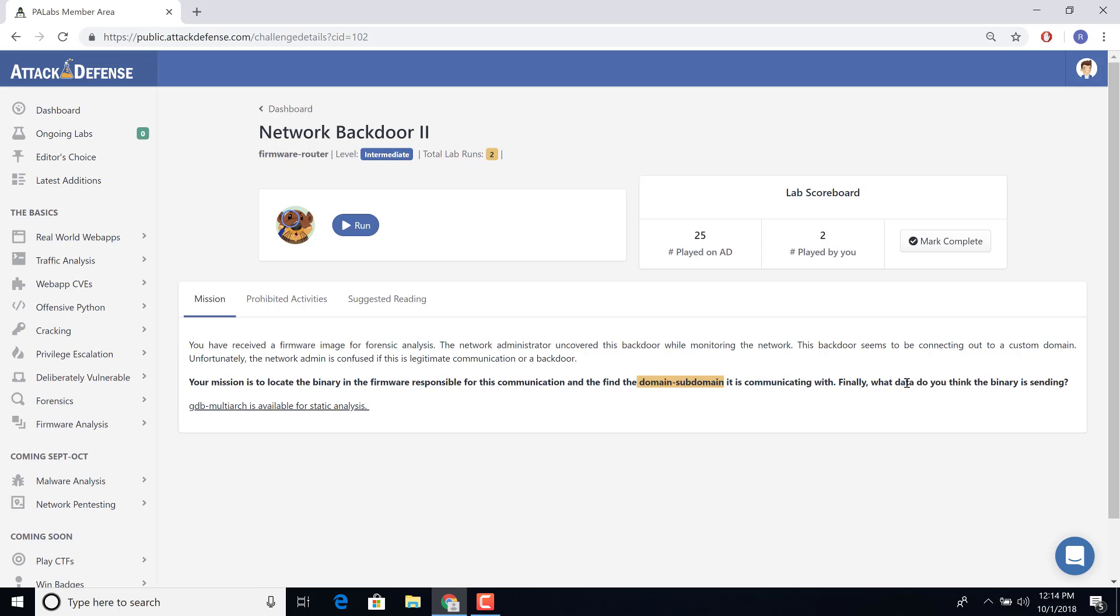Finally, some idea about what data the binary could be sending. Now the important thing is you are allowed to use GDB for static analysis. So this is a static analysis lab, not a dynamic analysis one.